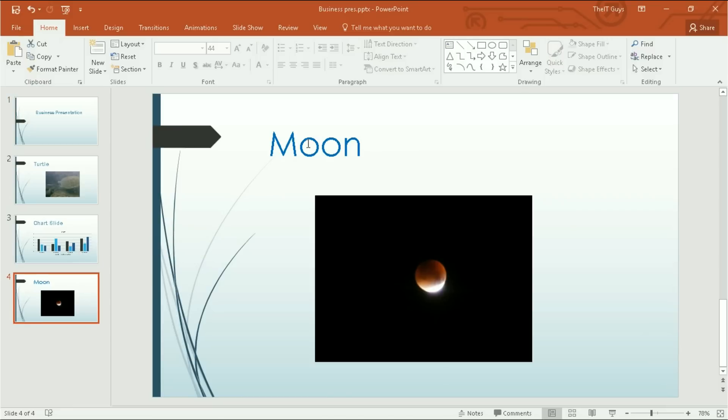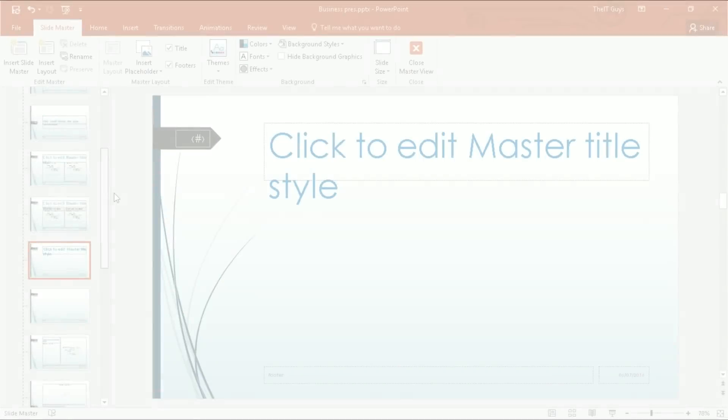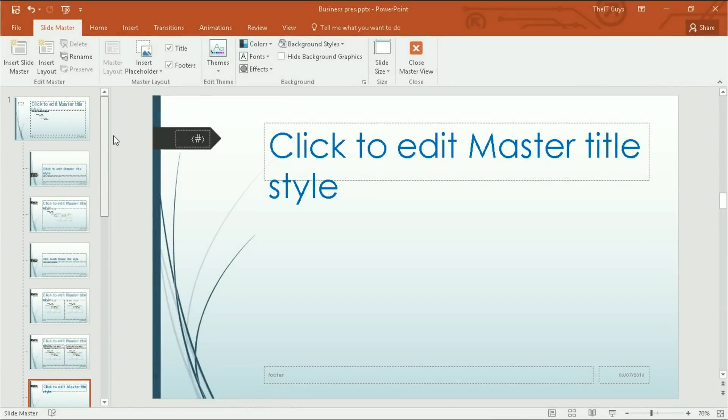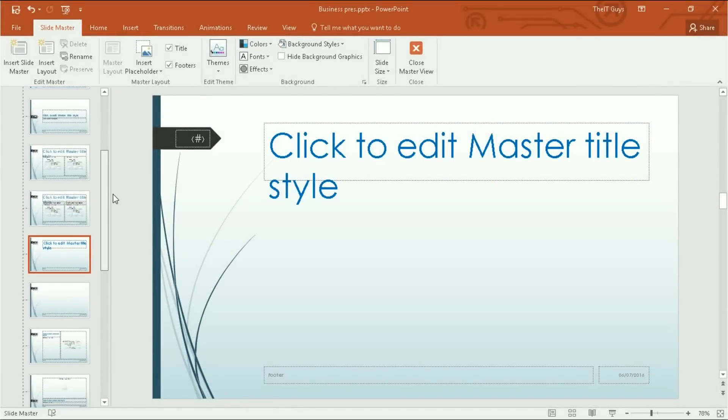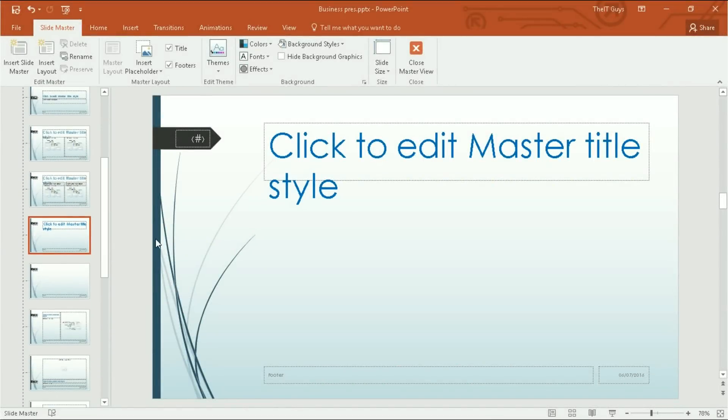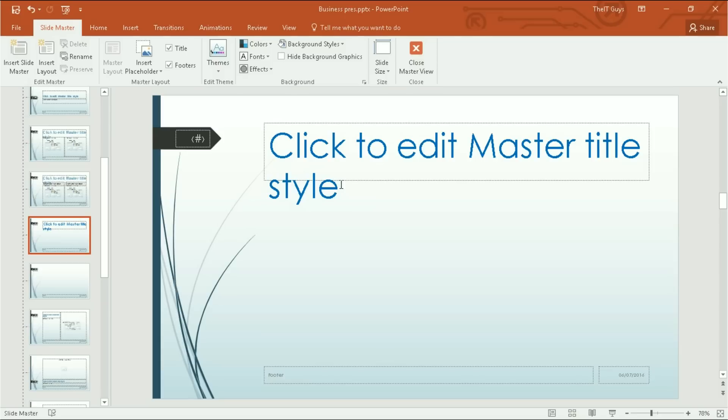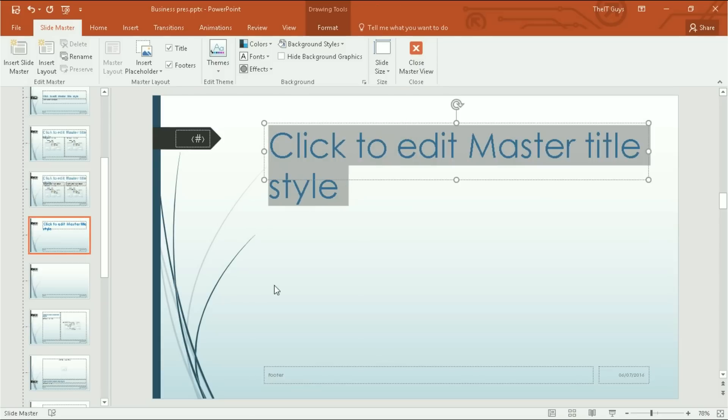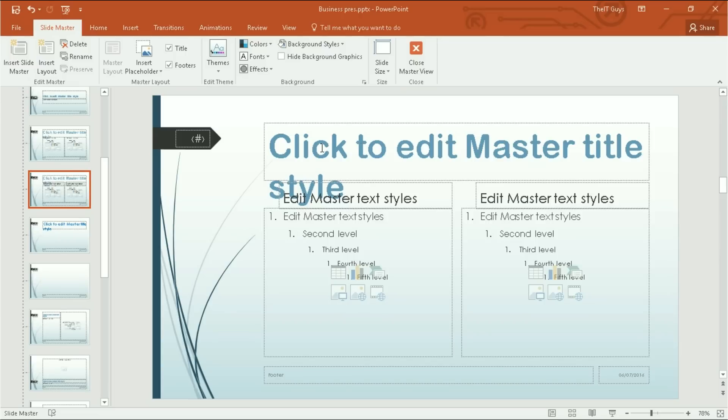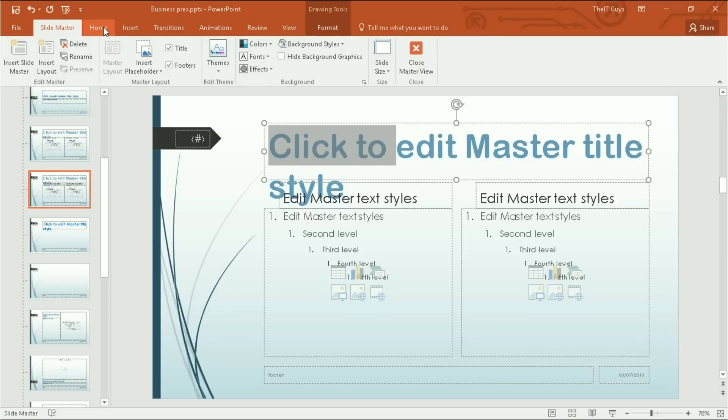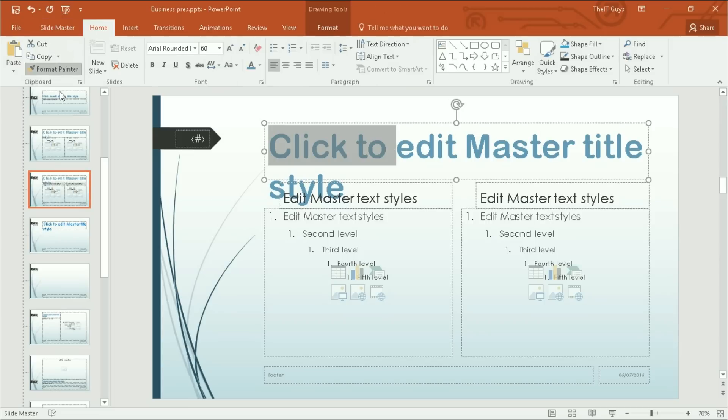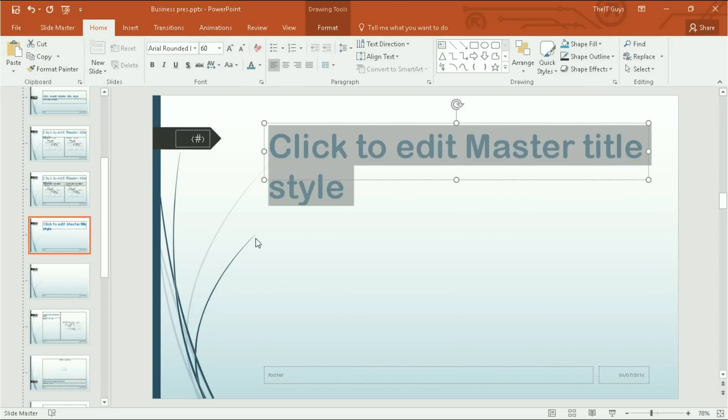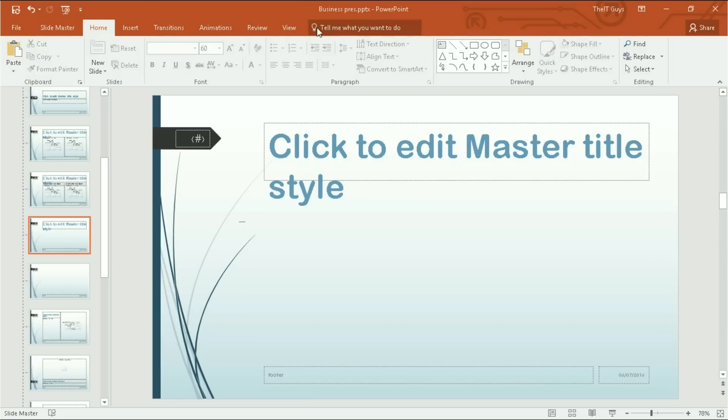Apart from this one, I'll explain why this one hasn't in a second. The reason that the moon hasn't changed is because this layout, which is being used by slide 4, has not got the different style. And that's because I've set this style specifically for this slide. If I wanted to, I can come here and copy and paste that format like so.